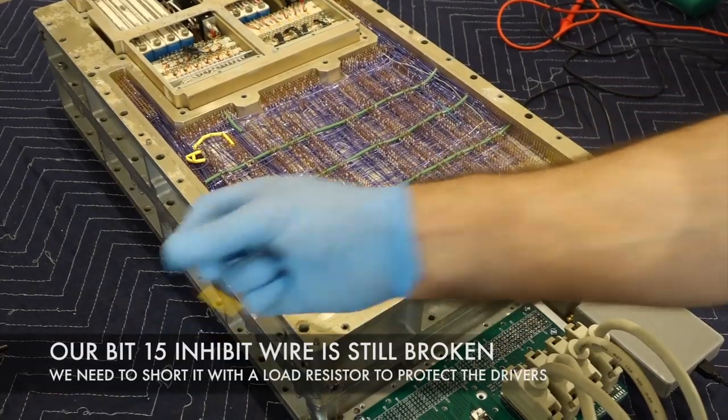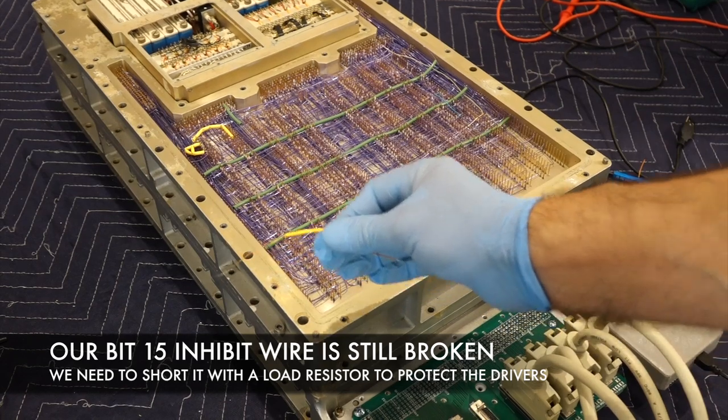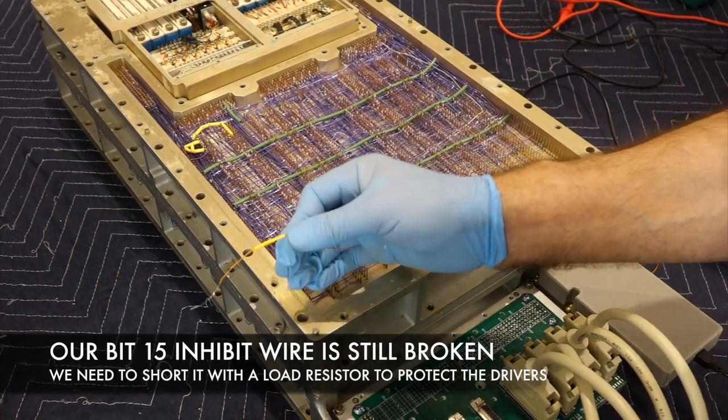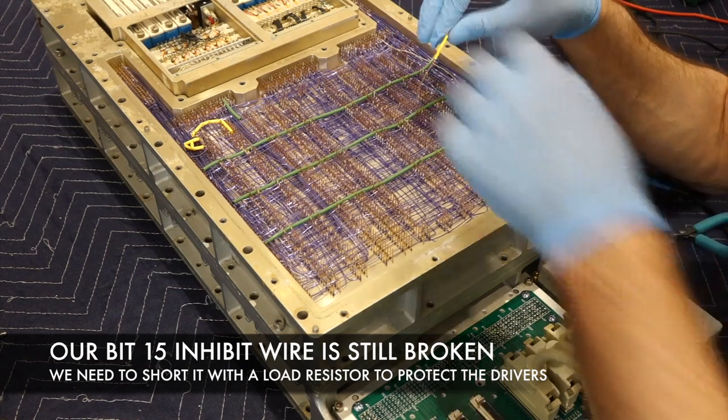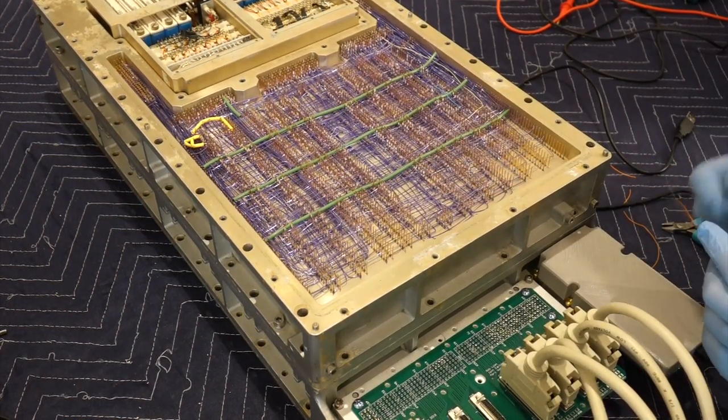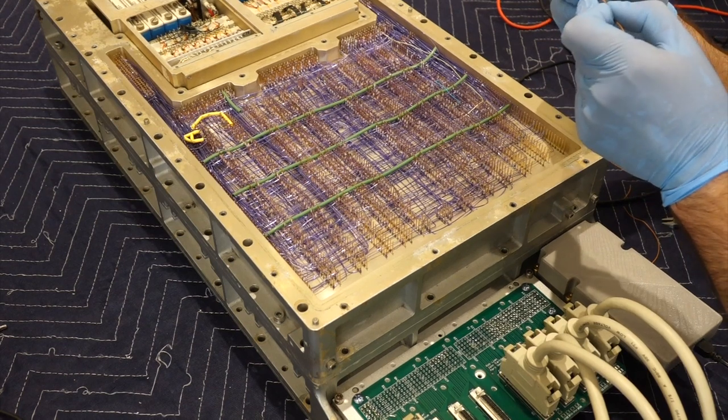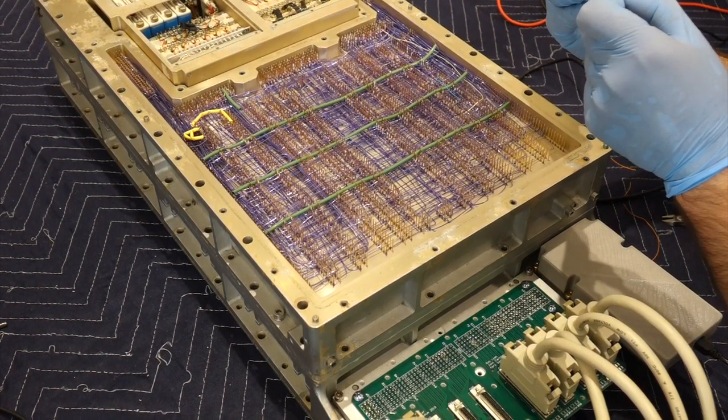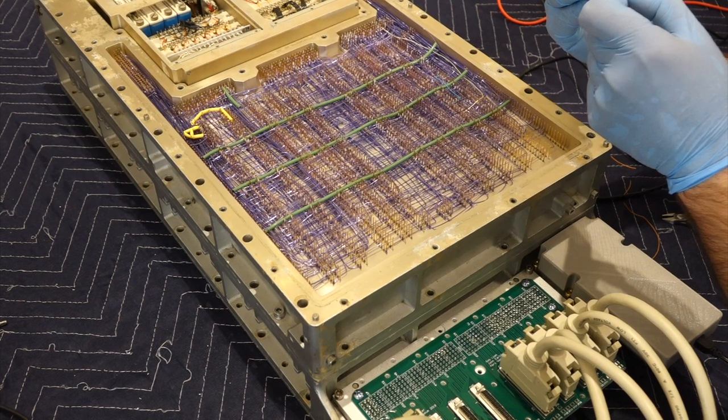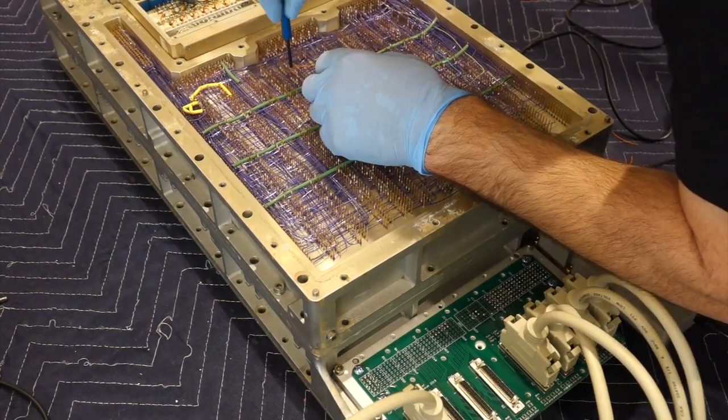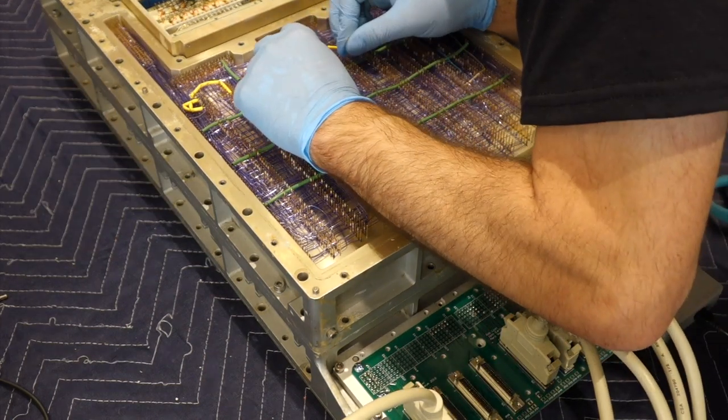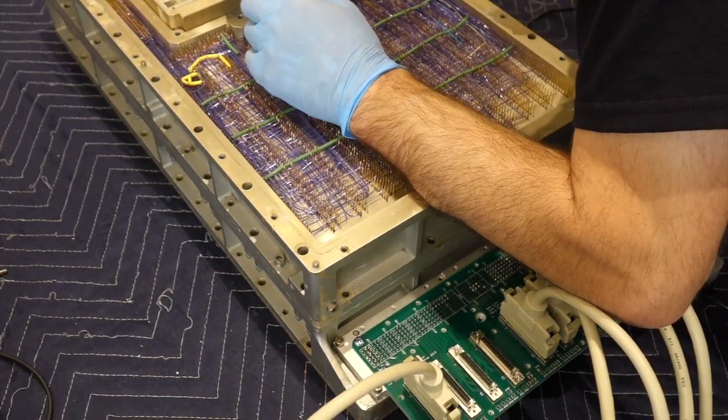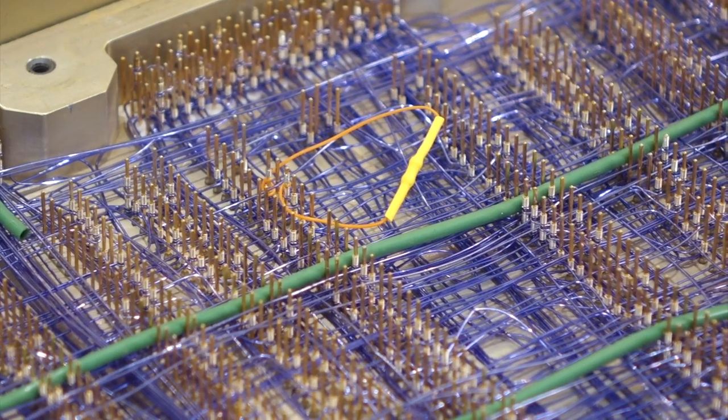So before we go any further, I need to make a temporary modification where I put a load across the bits that bad, so we don't shoot an open wire. And that's for a temporary experiment, we want to dump all the content of the memory. Then we'll do the fix in a second step. Okay, temporary fixed is wire wrapped.